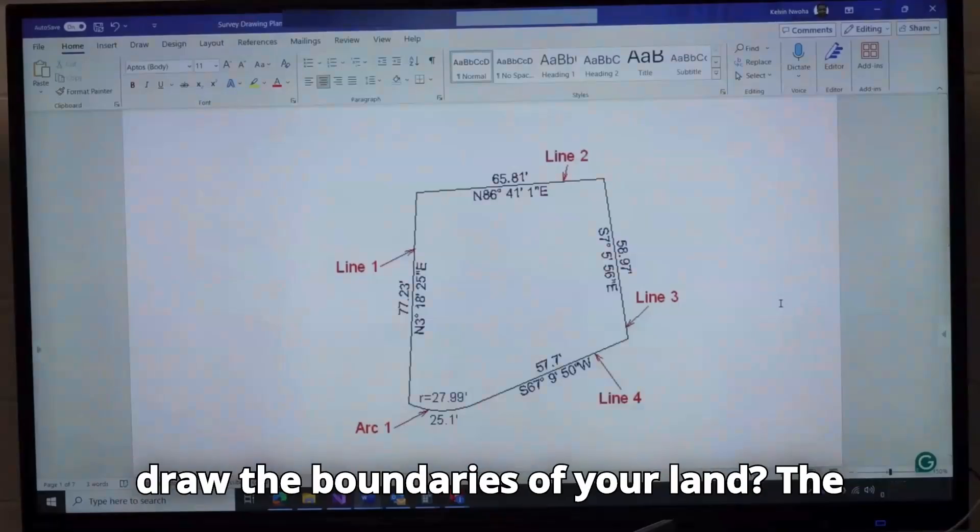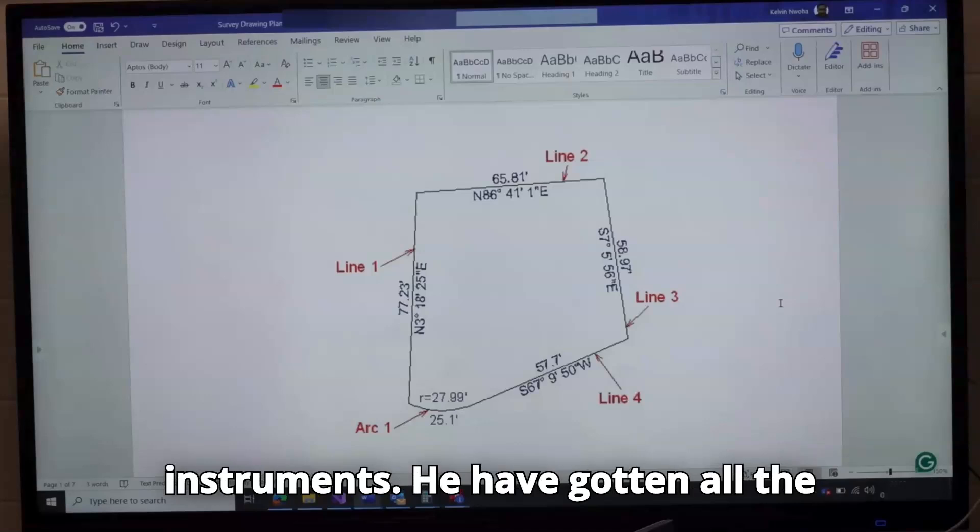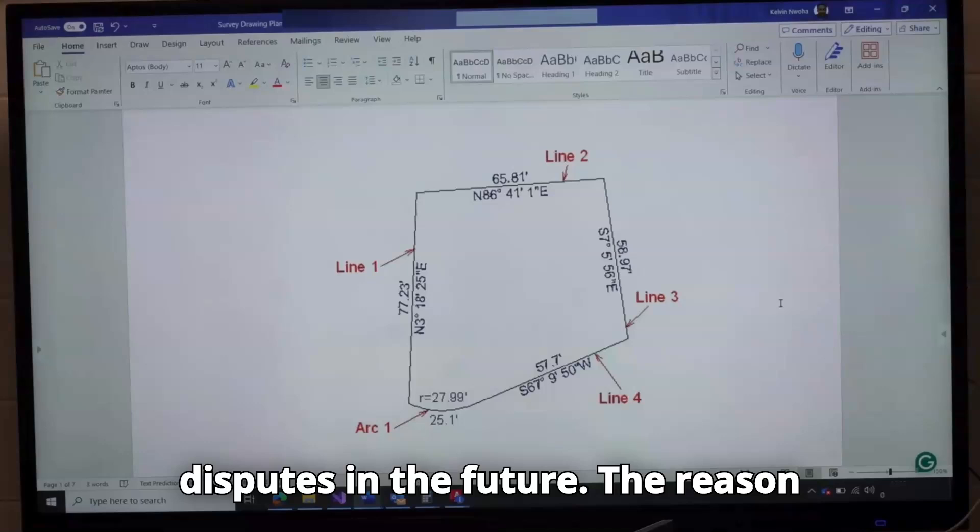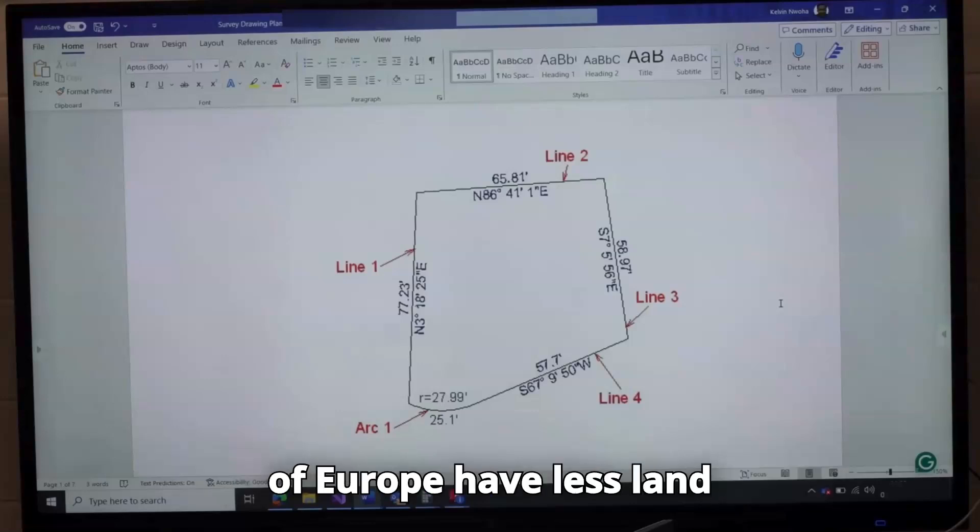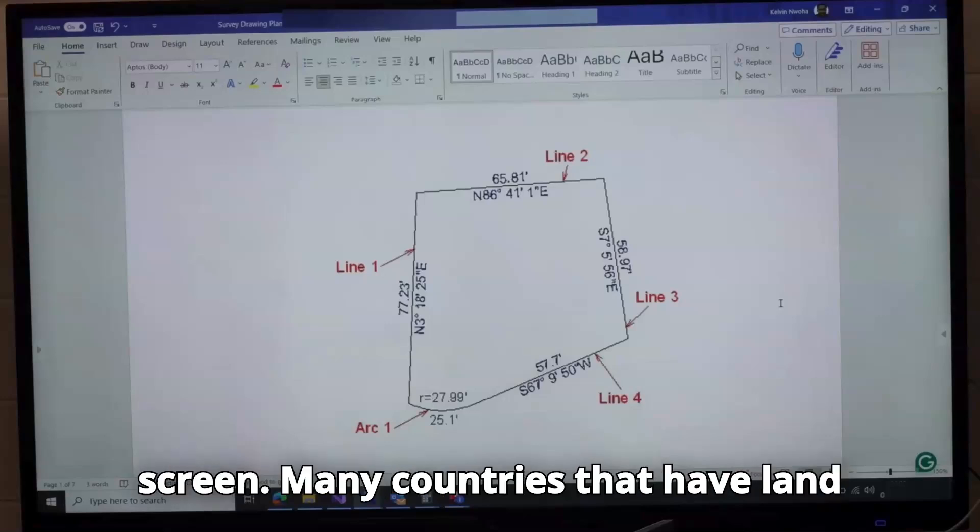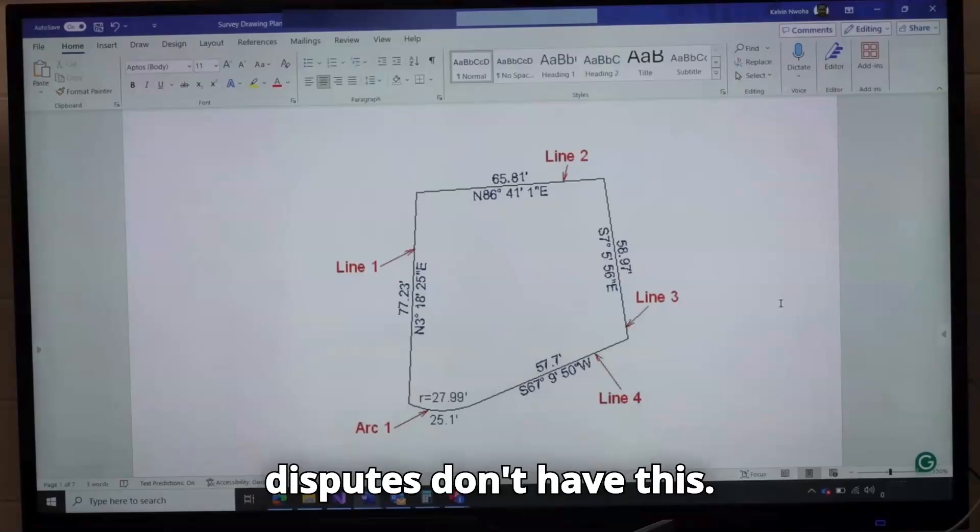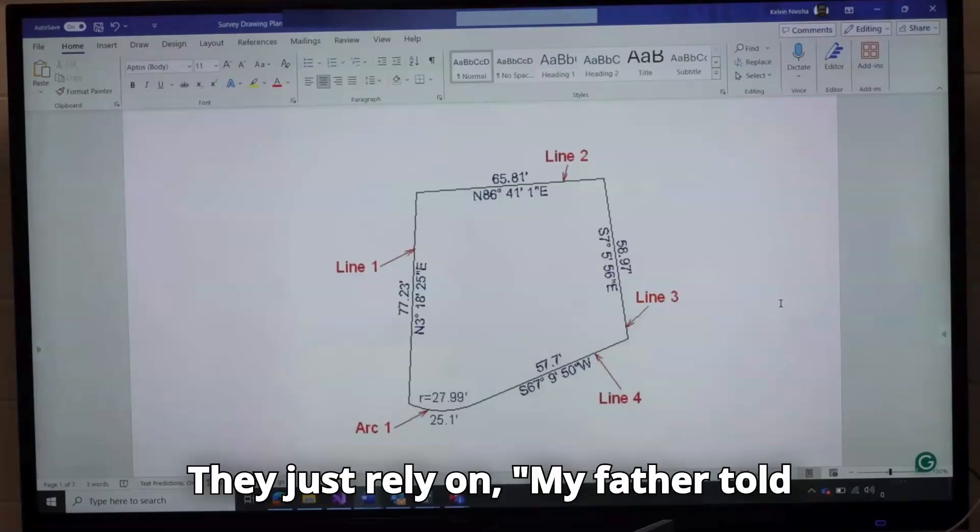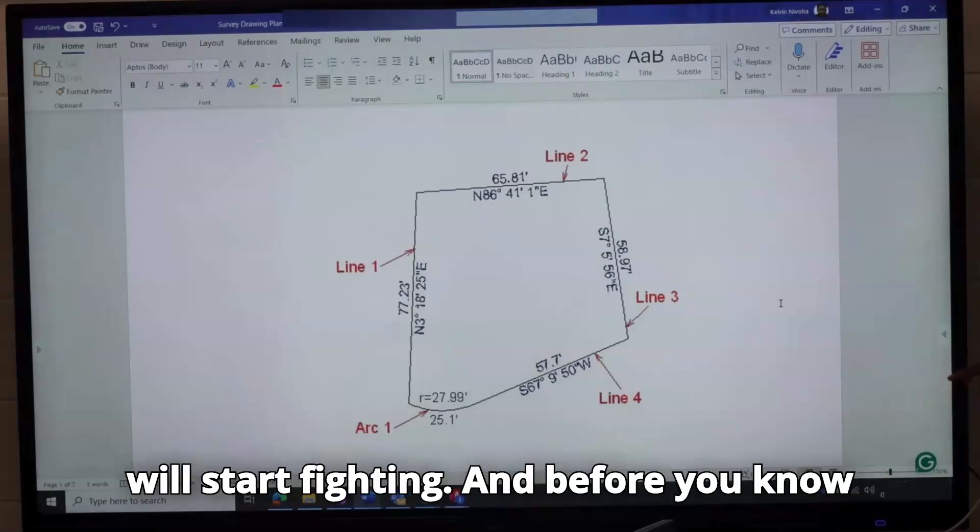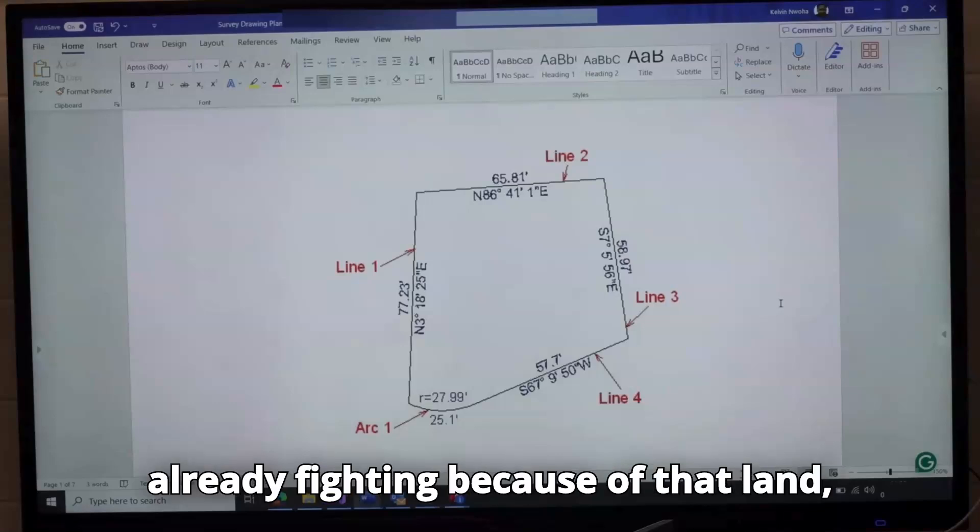The next thing you should be looking at is how do you draw the boundaries of your land? The surveyor has come to the land, used his instruments, he has gotten all the dimensions. There could be land disputes in the future. The reason why United Kingdom and many parts of Europe have less land disputes is because of this on the screen. Many countries that have land disputes don't have this. They just rely on my father told me that the boundary was there and they will start fighting. And before you know what's happening, two villages are already fighting because of that land.